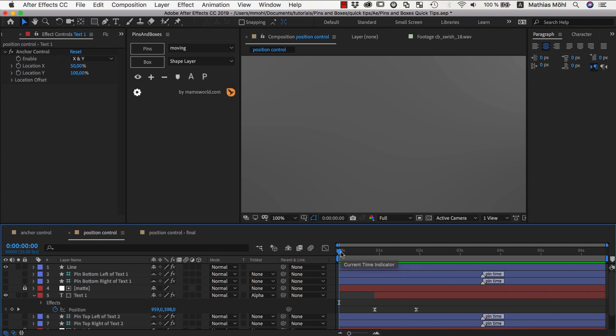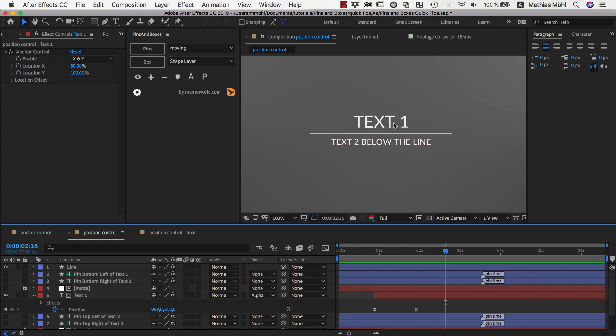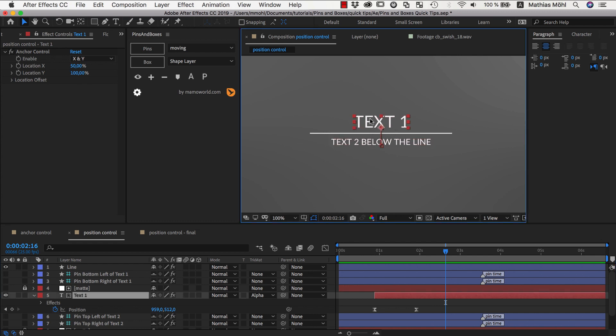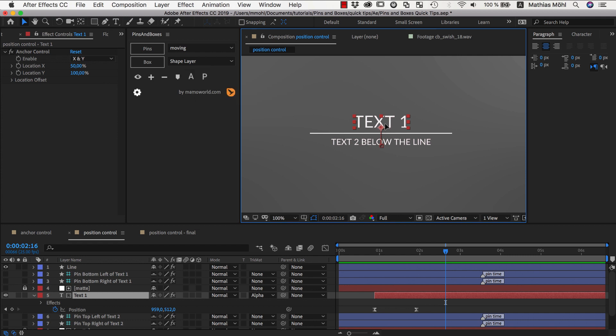So I have prepared here an example. If you take a look at it I already have a nice animation and I have rigged all of this with pins and boxes. I have got these two texts and as you can see both texts have already anchor controls applied to them which we do with this icon which I have shown you already in the first tutorial of this series.